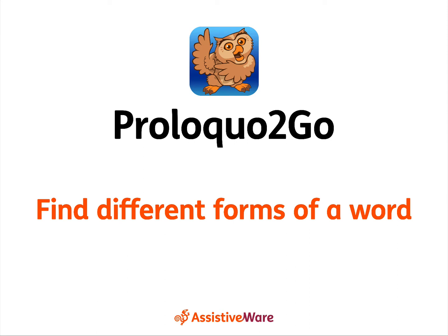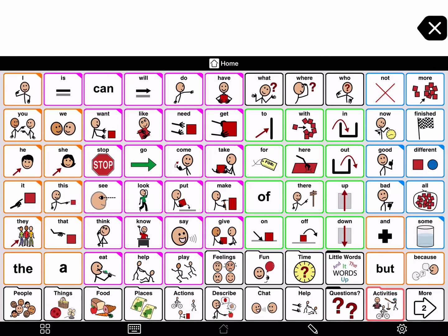Find different forms of a word. Sometimes you might need a different form of a word than you see on a button. For example, you might want to say 'worse' instead of 'bad,' or 'my' instead of 'I.' You can find different inflections or grammatical forms of words in grammar support pop-ups.